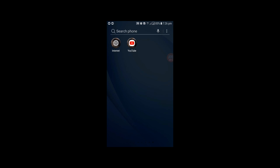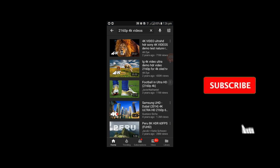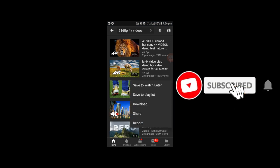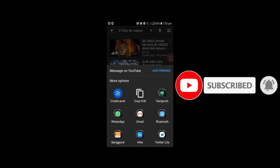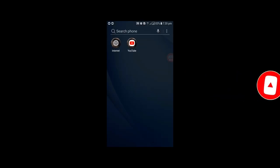You can see any video on YouTube and copy the link of the video. For example, I will copy the video link. Then you can click on the link in the description box.